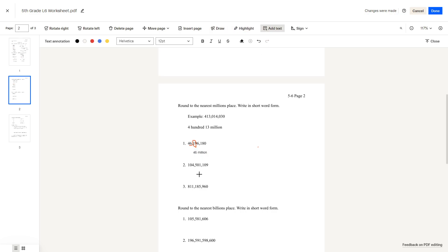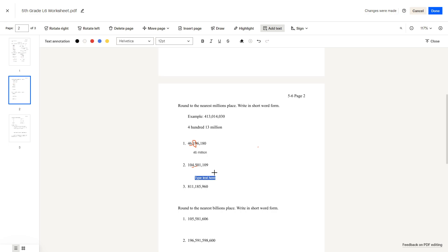Question number 2: 104 million. After the millions place we see the 100 thousands digit is 5. Since 5 equals 5, we'd round it up. The answer is 105 million.